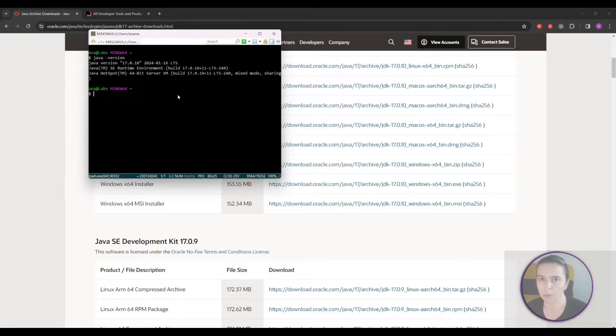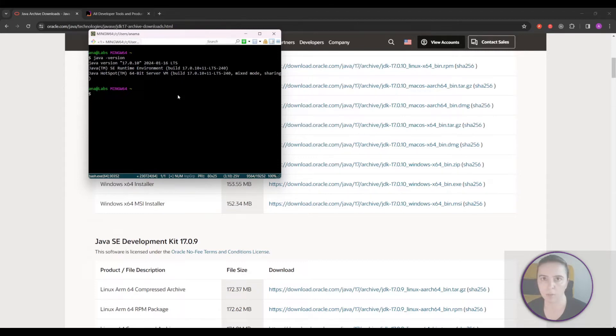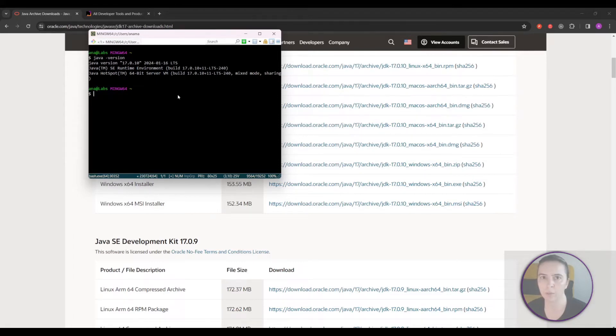I also recommend you set the environment variable JAVA_HOME because every program that needs Java to run will first look into JAVA_HOME and that is to enforce consistency across projects and environments.